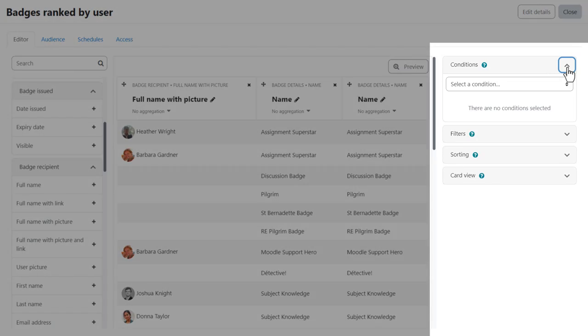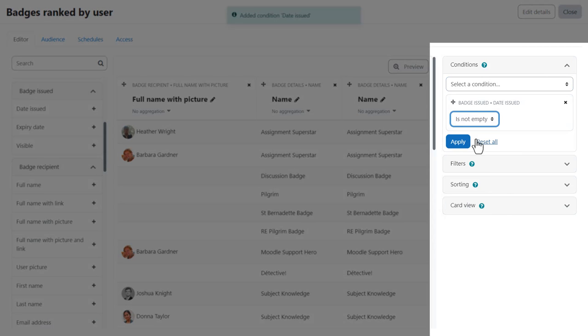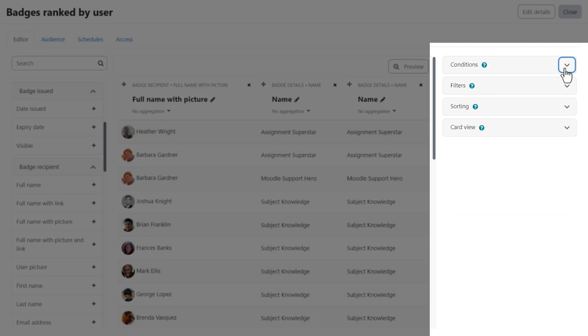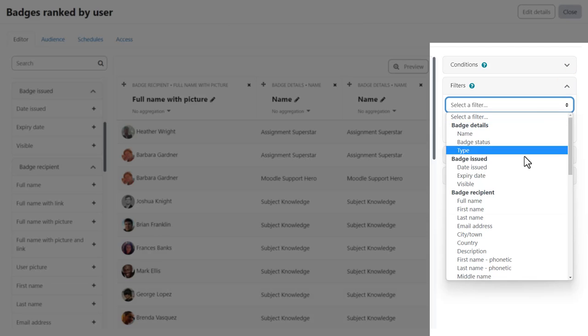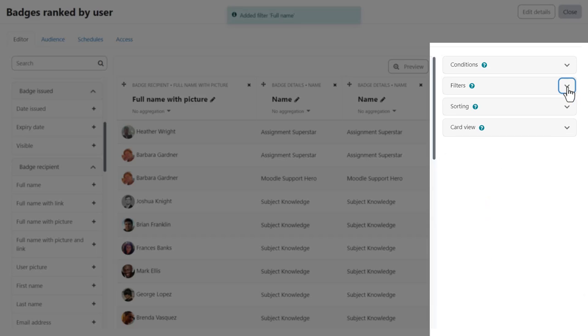From conditions we can define the data visible by default in the report. People viewing the report cannot override these conditions but we can add filters which do similar and which report viewers can make use of.